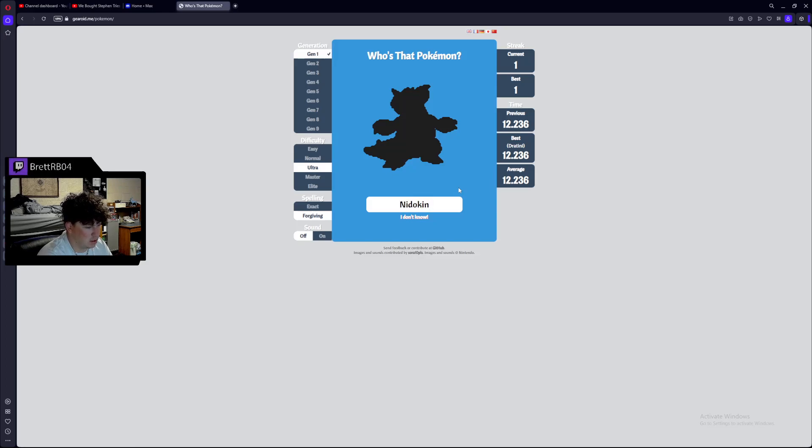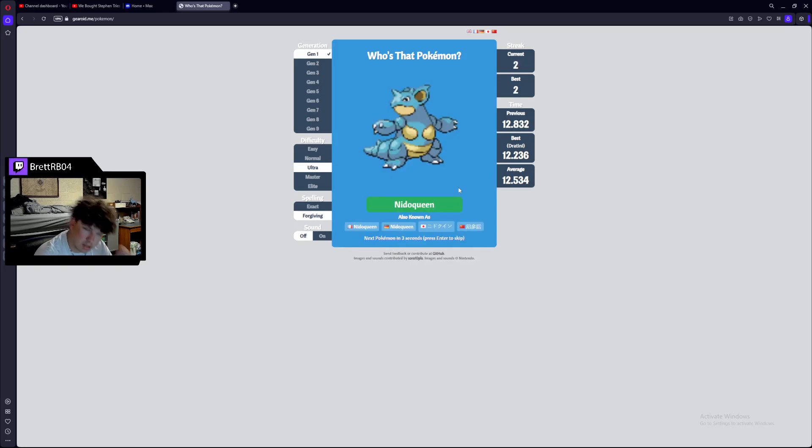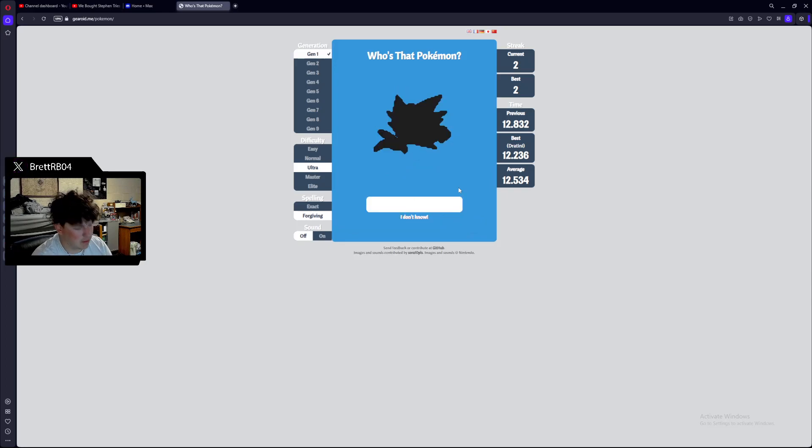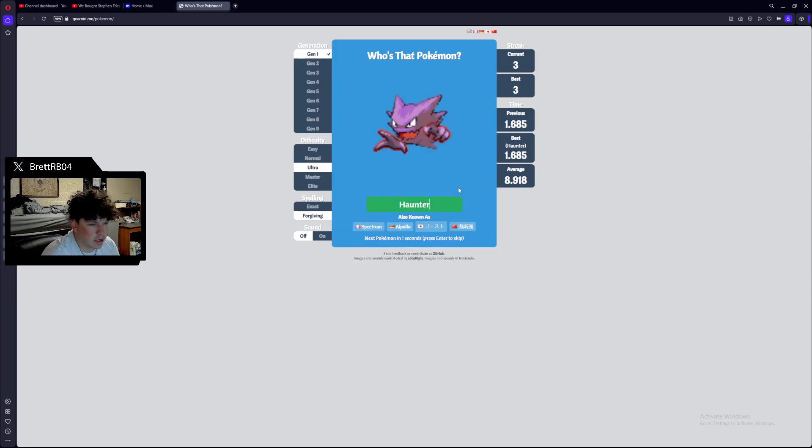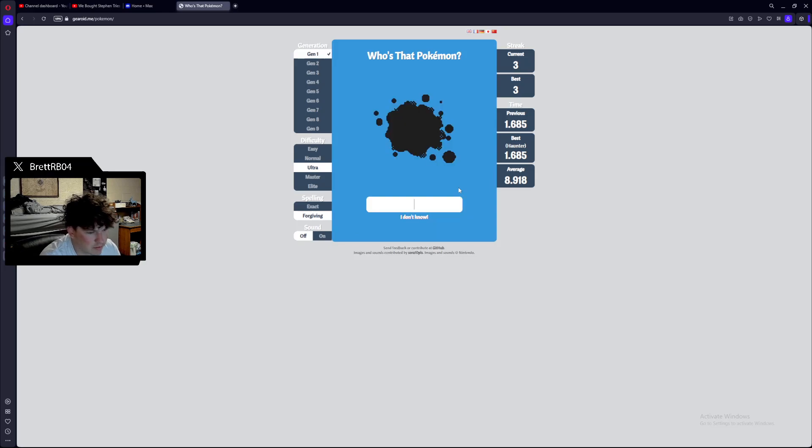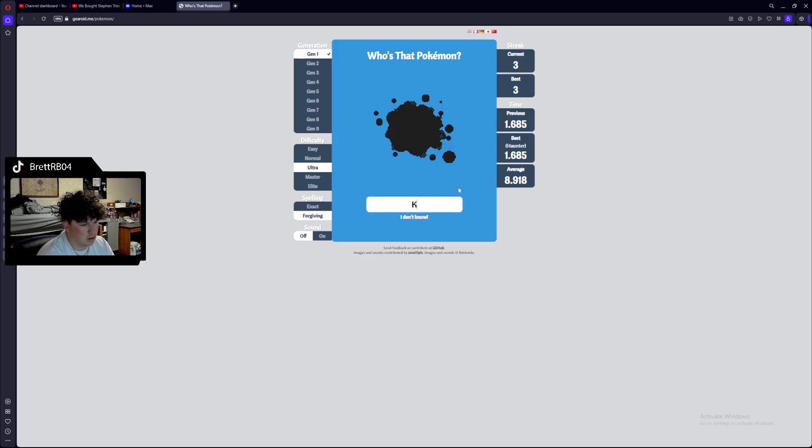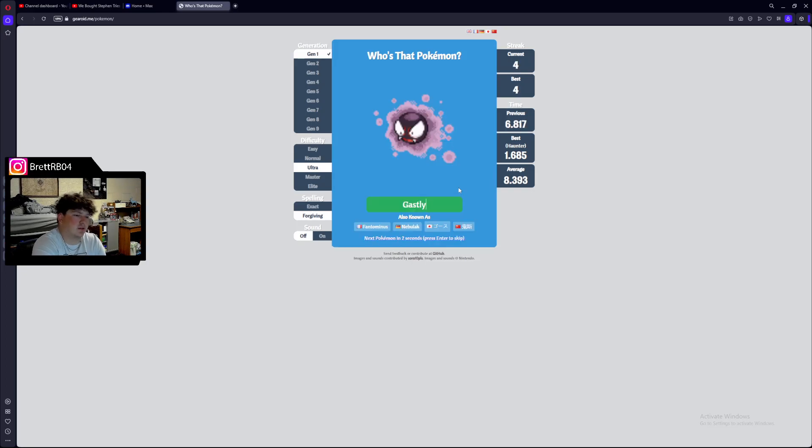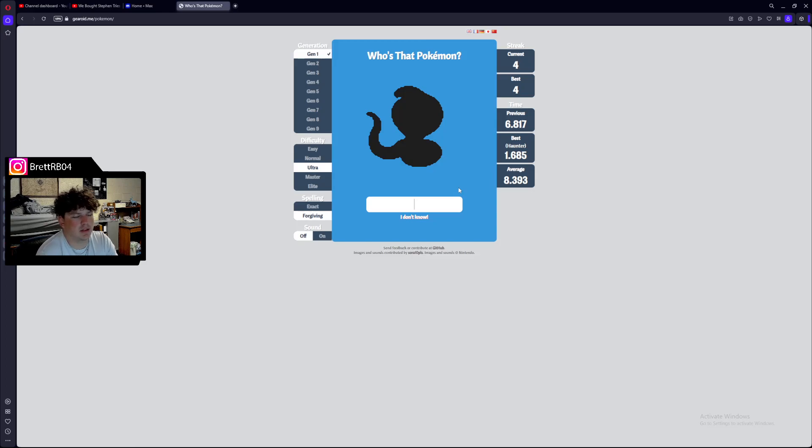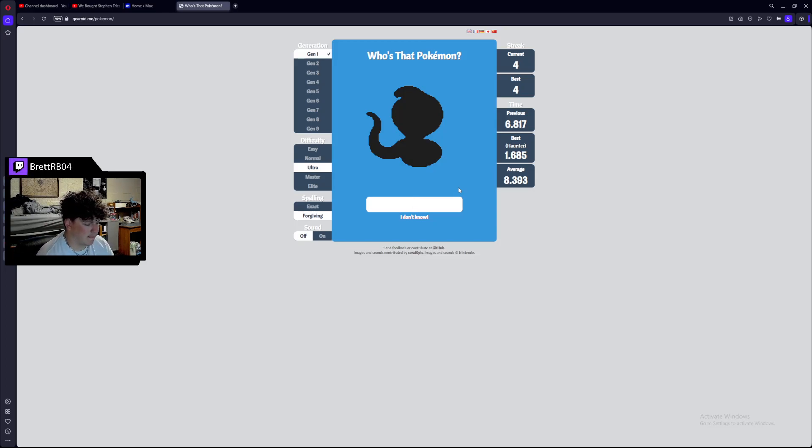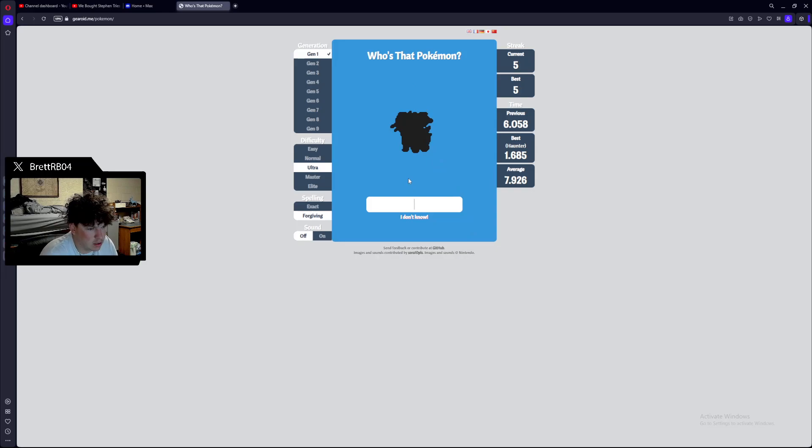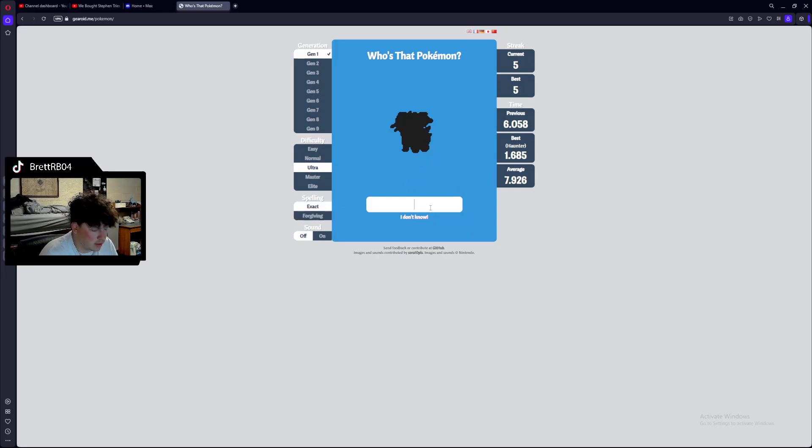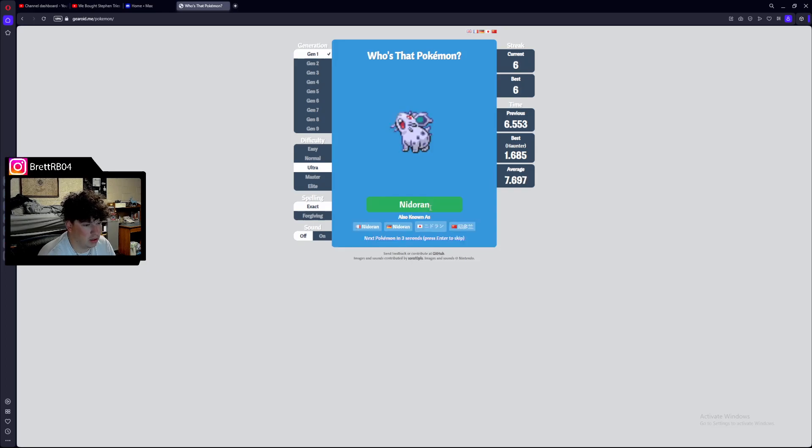That is a Kangaskhan. Nidoking. Queen. Okay. They kind of have the same sprite. That's Haunter. Don't play with me. Gengar, my favorite Pokemon of all time. Don't play with me. That's gonna be a Koffing or actually, that'll be Gastly. That's gonna be a Gastly sprite, actually, from Gen 1. I don't even think Koffing was in it.